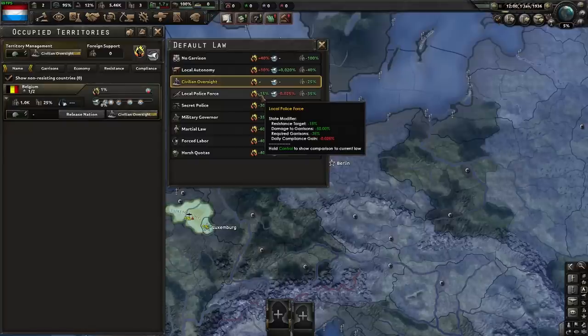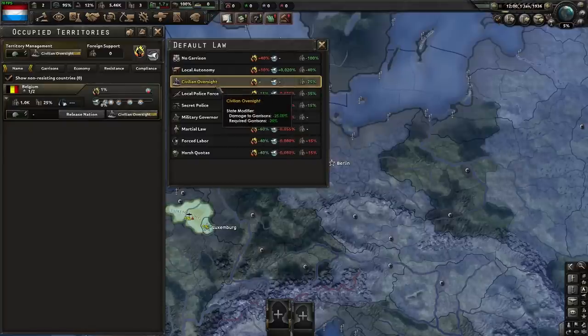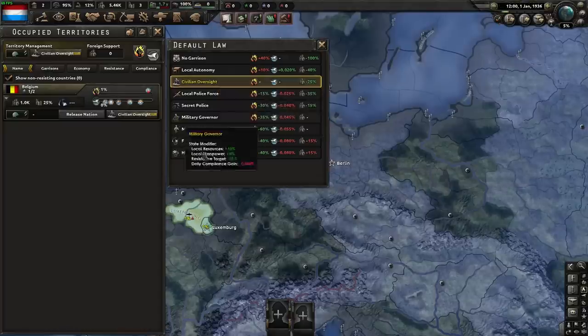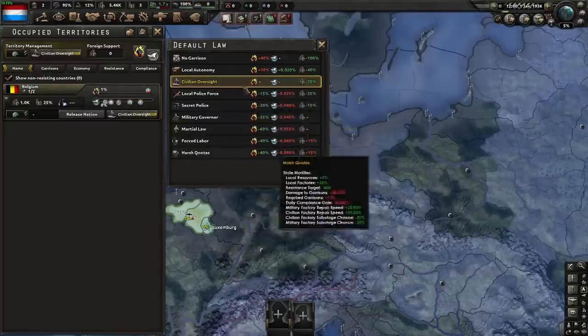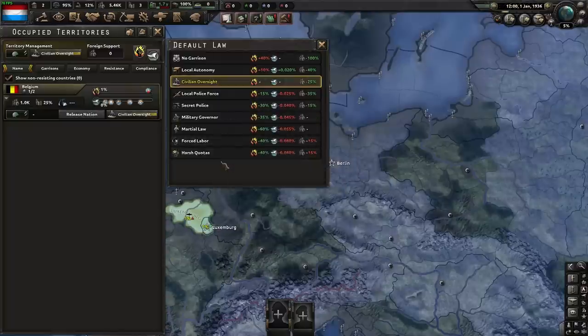This means if you just do what used to be the meta, which is just leave everything on Civilian Oversight, you're going to end up with massive amounts of resistance and it's going to end up being a bit of a resource drain. So the question is, what should we do now? What should we do when we're at peace? What should we do when we're at war?